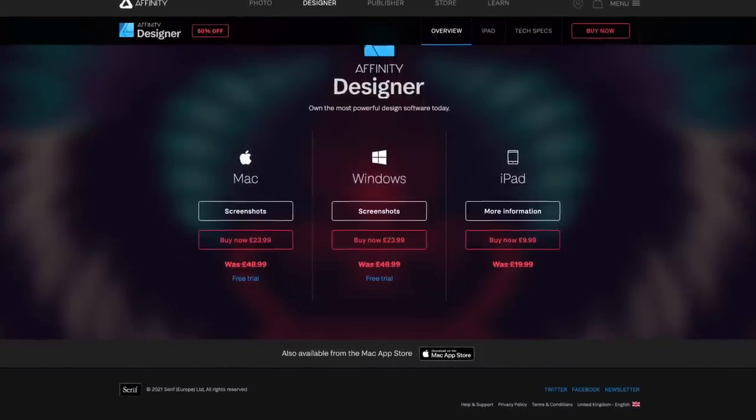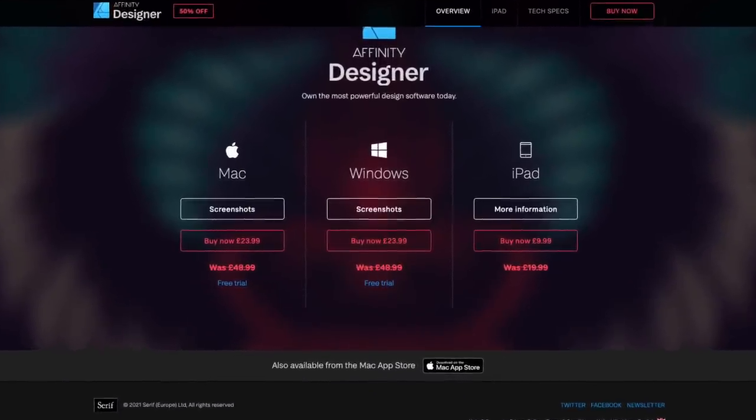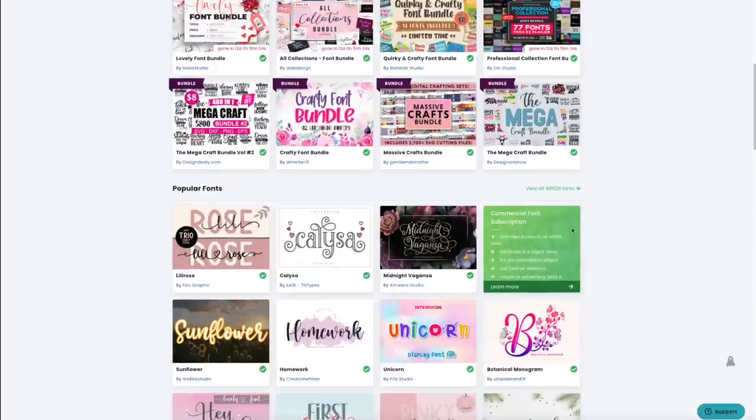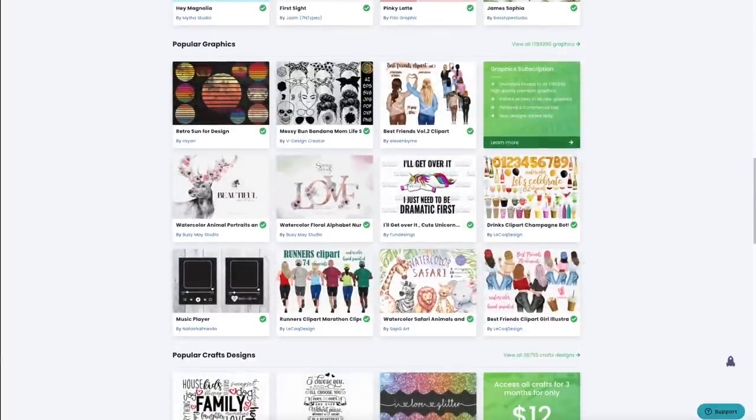The beauty of Affinity Designer is that it's only a one-off payment, and they're currently running a promotion making it half price — currently selling for £23.99, which equates to around $30. The graphics I'm going to get today I'll find on Creative Fabrica, which is my latest go-to website for finding interiors, graphics, and fonts. You can buy items individually or get a subscription package — link is below; it is an affiliate link and I do receive a small commission.